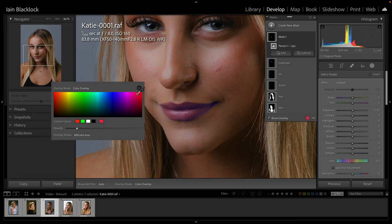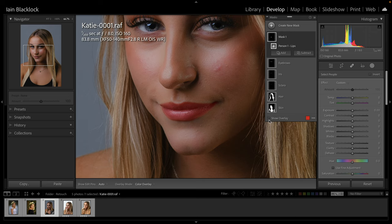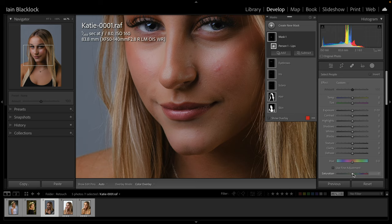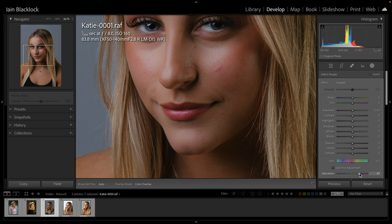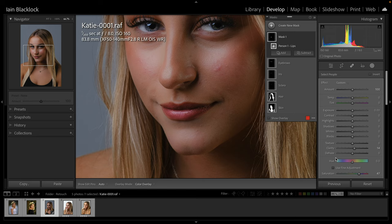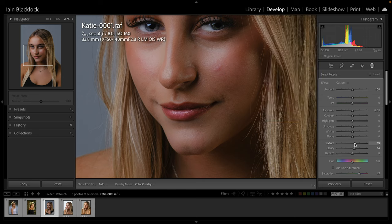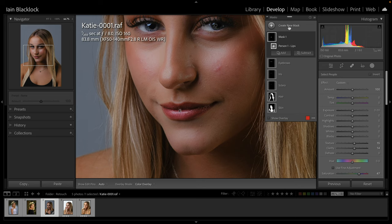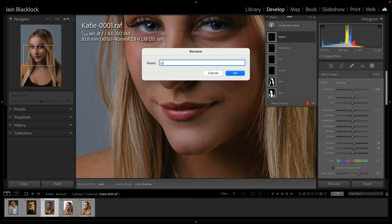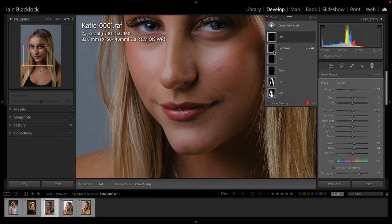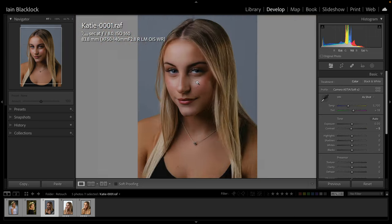It can be a bit confusing with the mask on - it looks like they've already got really saturated lips. So I tend to turn the overlay off so I can see what I'm doing. Now we're just going to turn up the saturation a little bit on the lips, maybe add a little bit of clarity for definition - it's a great slider to use for so many things - and increase the texture slightly. As always, rename this to 'lips'.